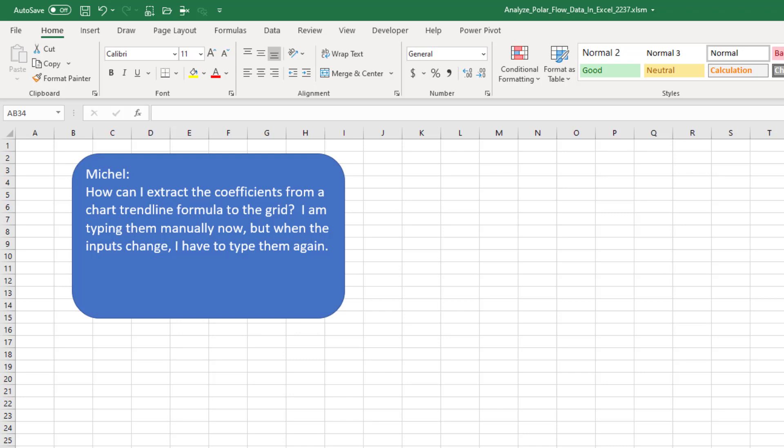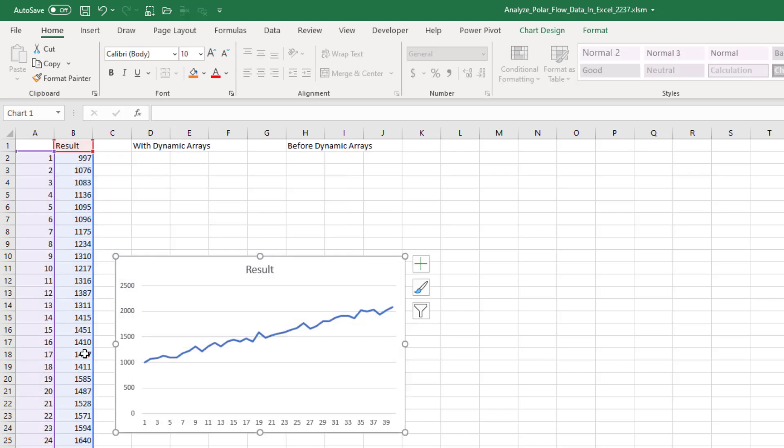How can I extract the coefficients from a chart trendline formula to the grid? I'm typing them manually now, but when the inputs change, I have to type them again. All right, this is a great question. First off, what is Michelle talking about?